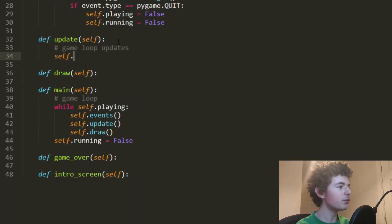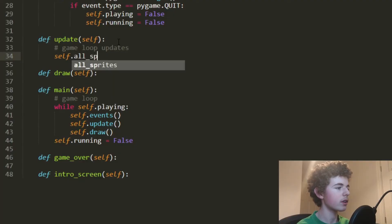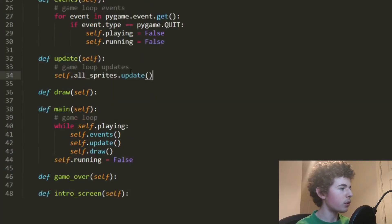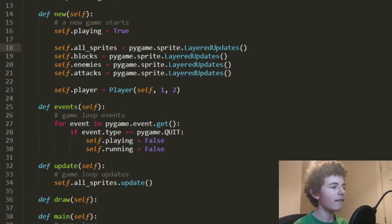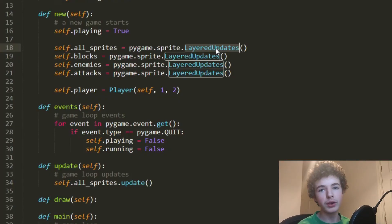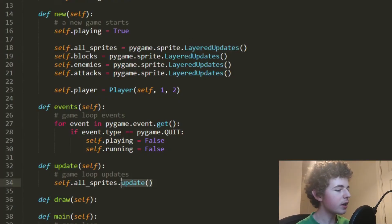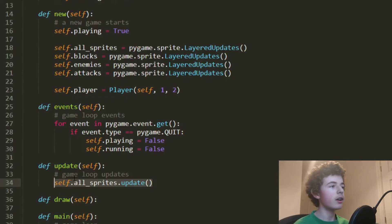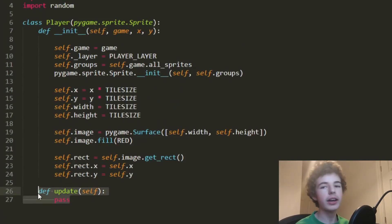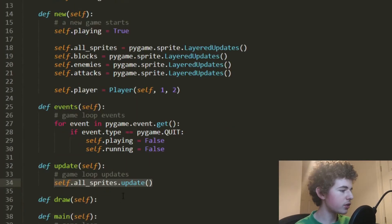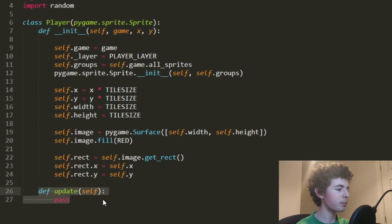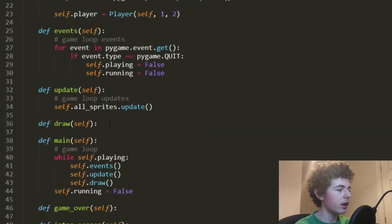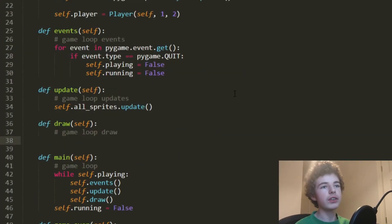For the update method, we call self.all_sprites.update(). The LayeredUpdates object contains an update method, and by calling self.all_sprites.update() it finds the update method in every single sprite in that group and runs it. So it goes through every sprite in the group and calls each sprite's update method.